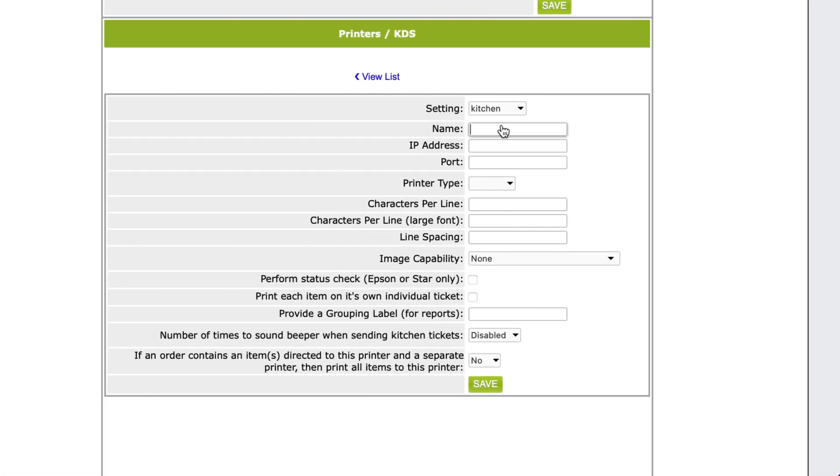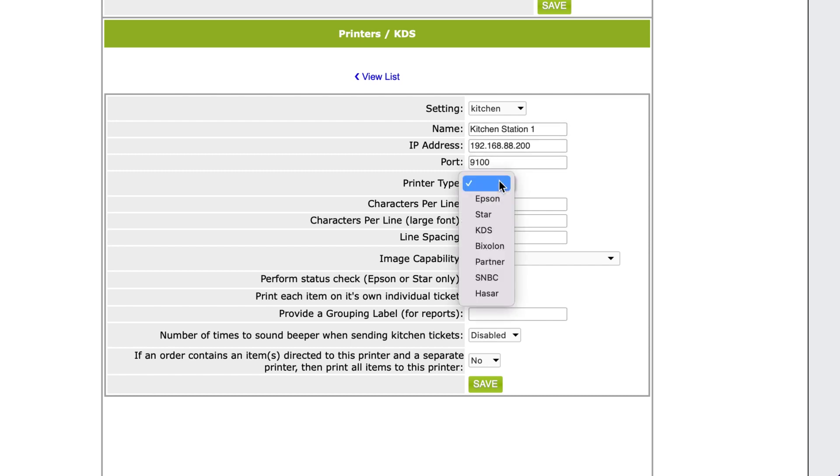Next, give the printer any name you want. Type in the IP address we set in the previous step. For the port number, type in 9100 and select Epson for the printer type.